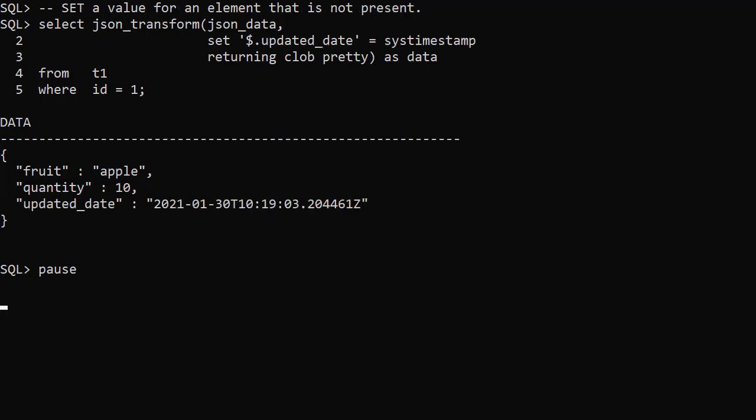If we use the SET operation to amend an element that isn't already present, the default action is to create it. Here we use the SET operation to add a new element called updated_date.